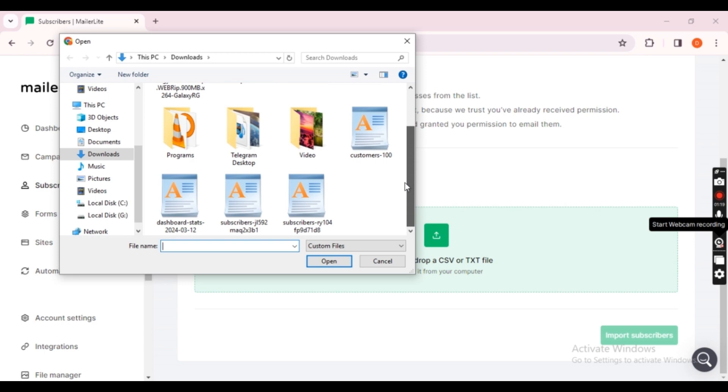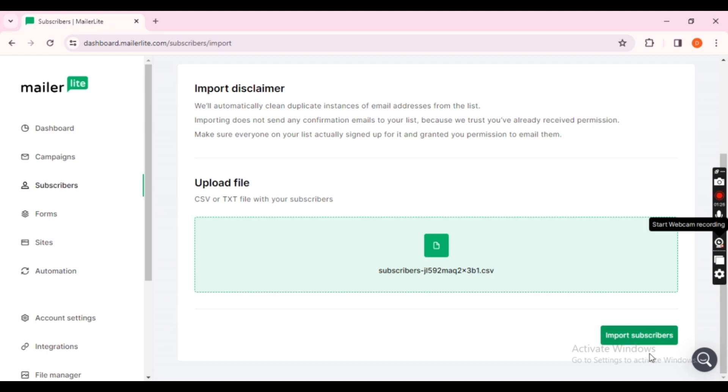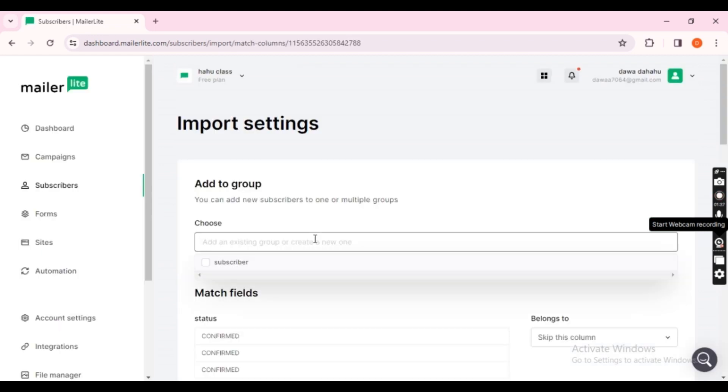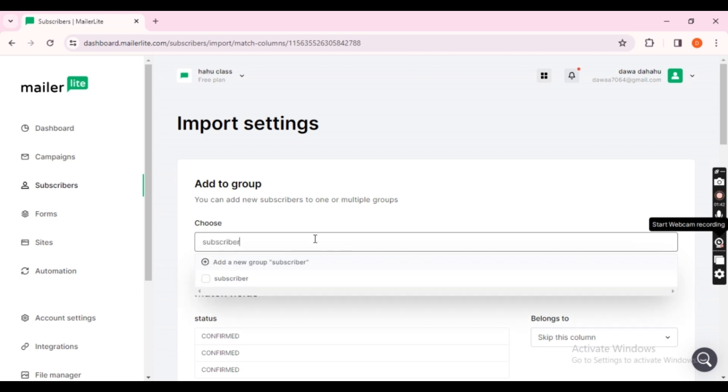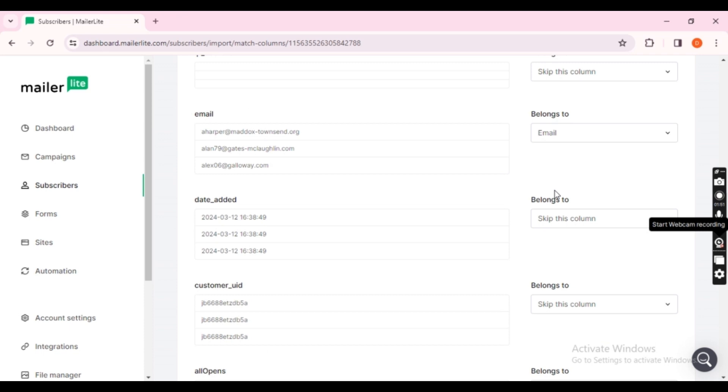In the process, click on the Upload button. Select the correct file and proceed to upload it. Once the upload is complete, create a group for the list. Type Subscribers, and click on the Import button.